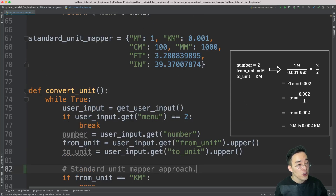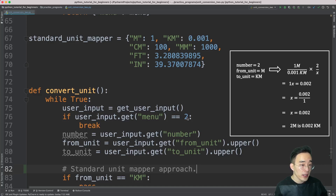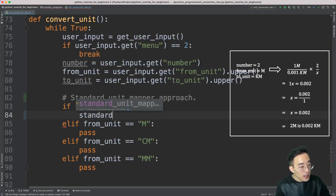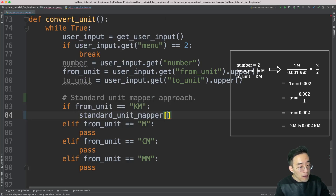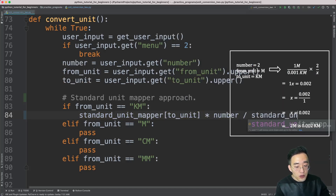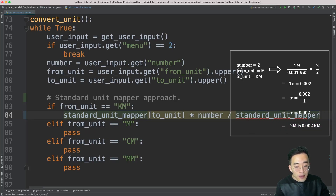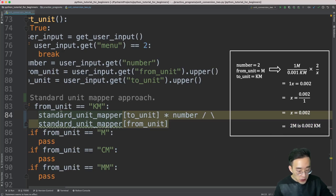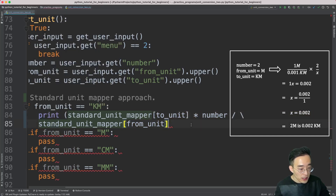As you see on screen right now, we've used cross multiplication to calculate a value from one unit to another. What we have to do here is translate this cross multiplication into our code. If we assume that from_unit is meter, to_unit is kilometer, and the number is 2, then we can create an equation something like this. Let me go to the kilometer block and write this equation. I'll delete the pass and write: standard_unit_mapper[to_unit] times number divided by standard_unit_mapper[from_unit]. Let me apply a line break and wrap this in a print statement so we can see the result.